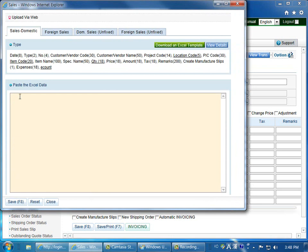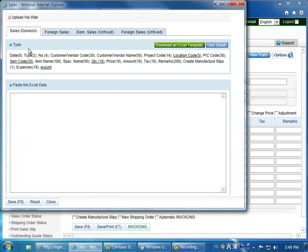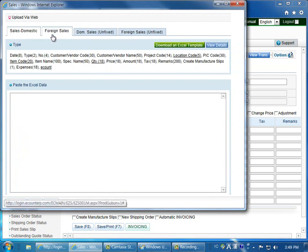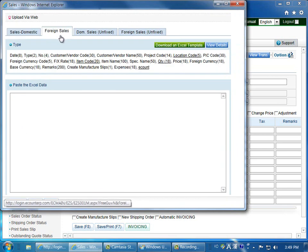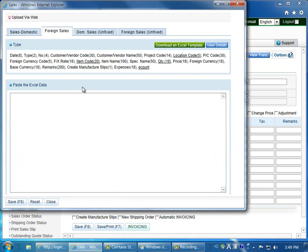It's important to note that if you're entering domestic sales, make sure you copy and paste the data onto this domestic tab. For foreign transactions, make sure it's on the foreign sales tab, and when you're done, click save at the bottom of the screen.